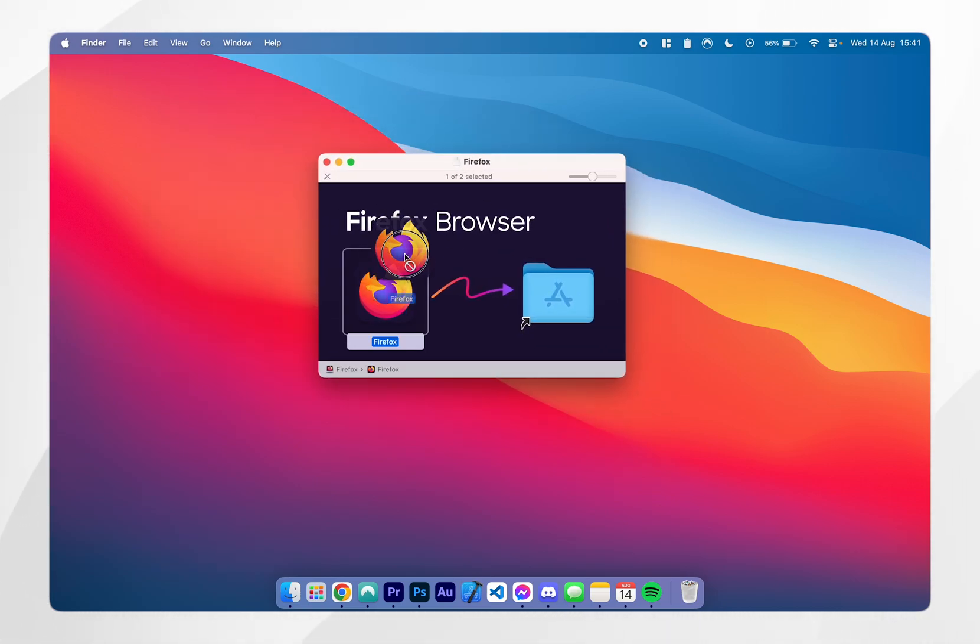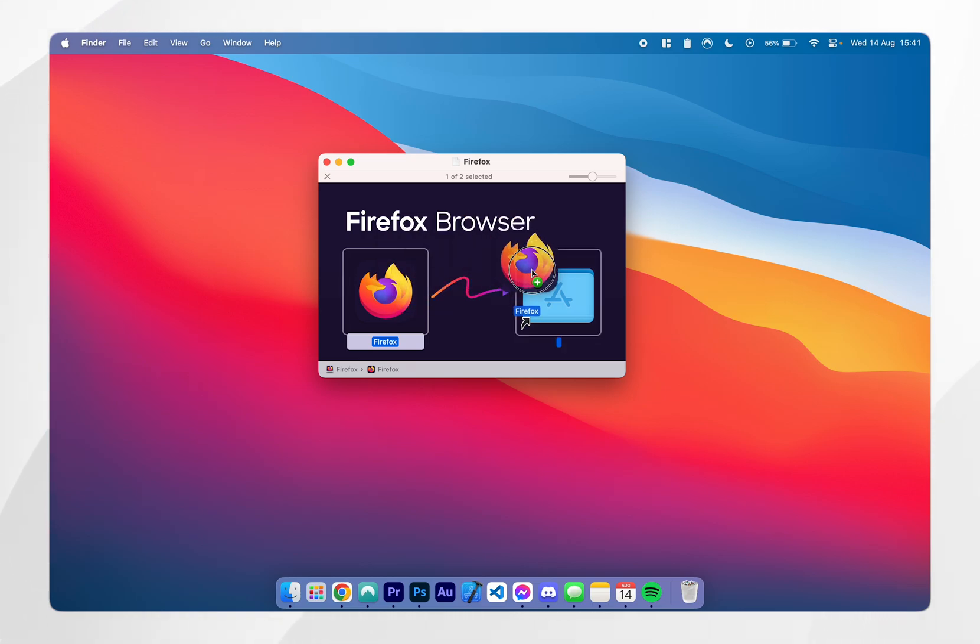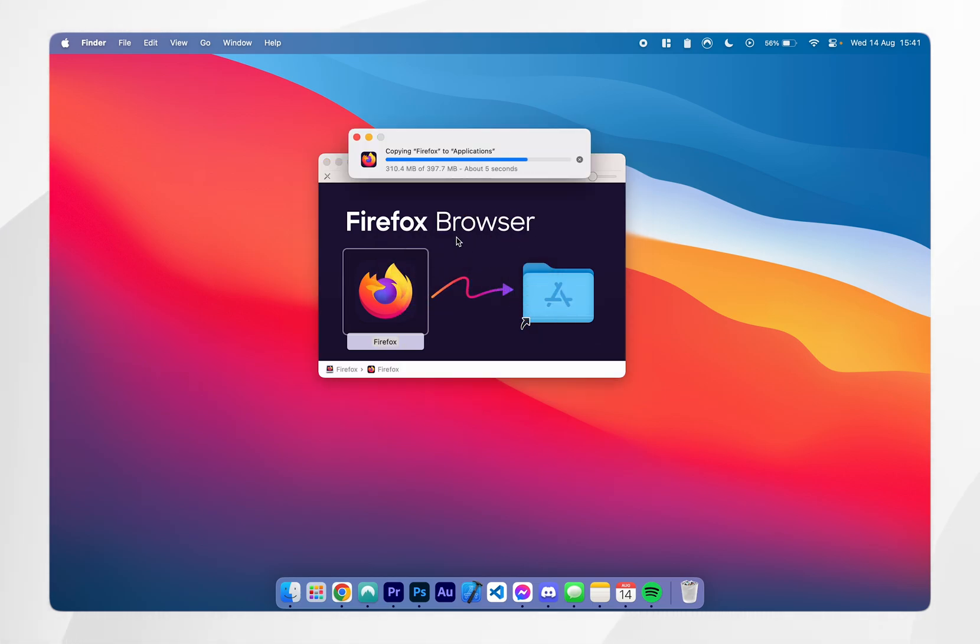All you need to do is drag and drop the Mozilla Firefox icon into your applications folder, and after a few seconds this will successfully install to your Mac.